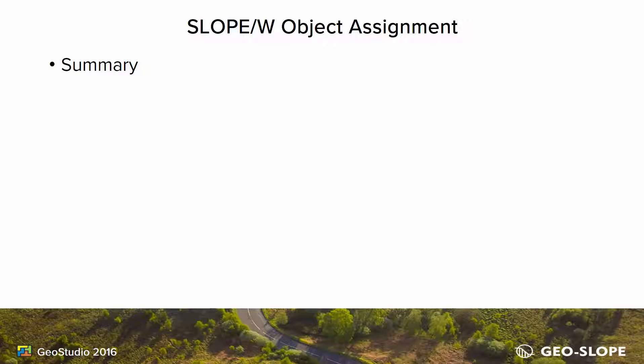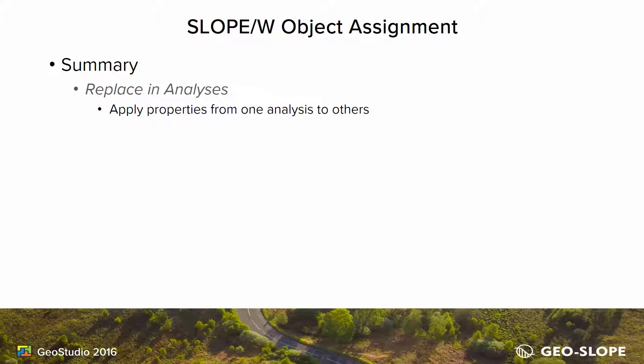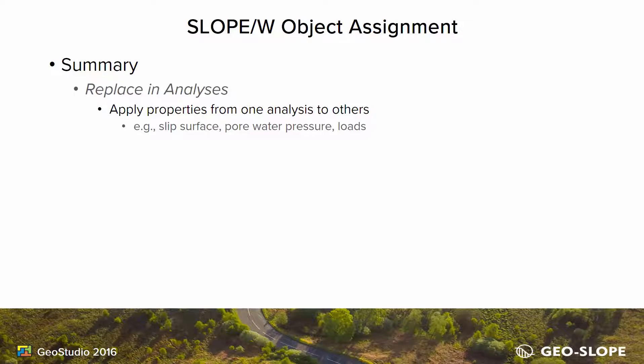In conclusion, the Replace in Analyses feature allows for the easy application of SLOPE/W objects from one analysis to others in the project file. Various objects may be selected in this feature, including slip surface entry and exit points, pore water pressures, and various load types.